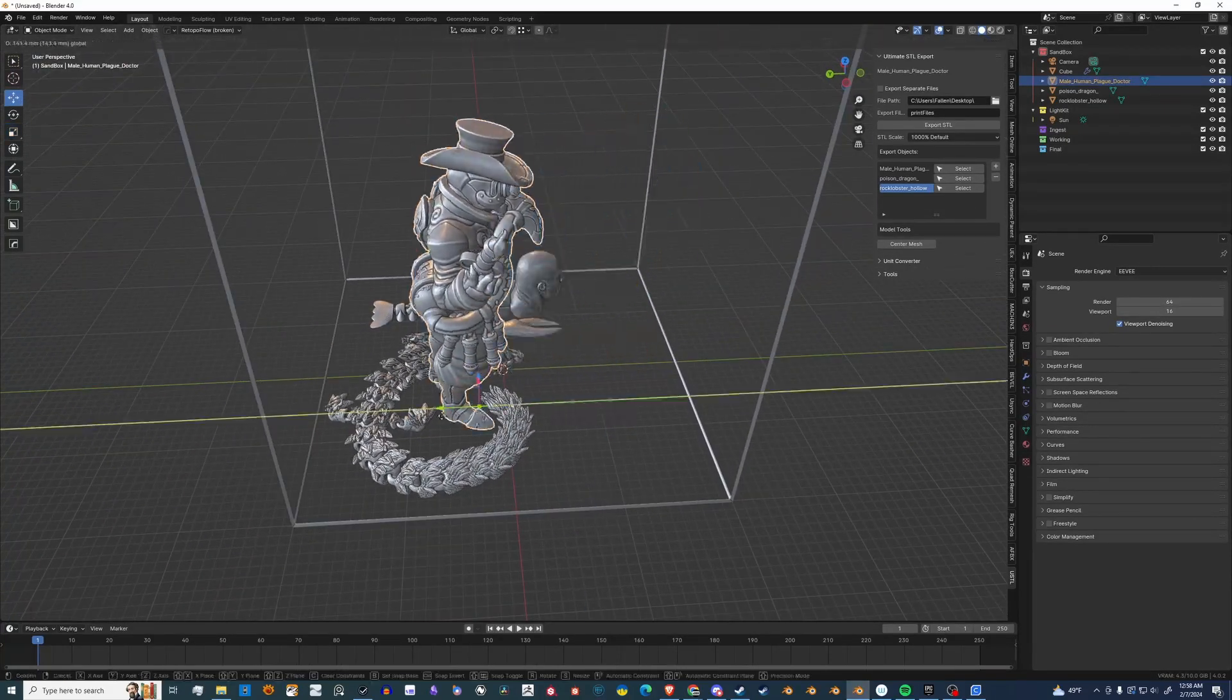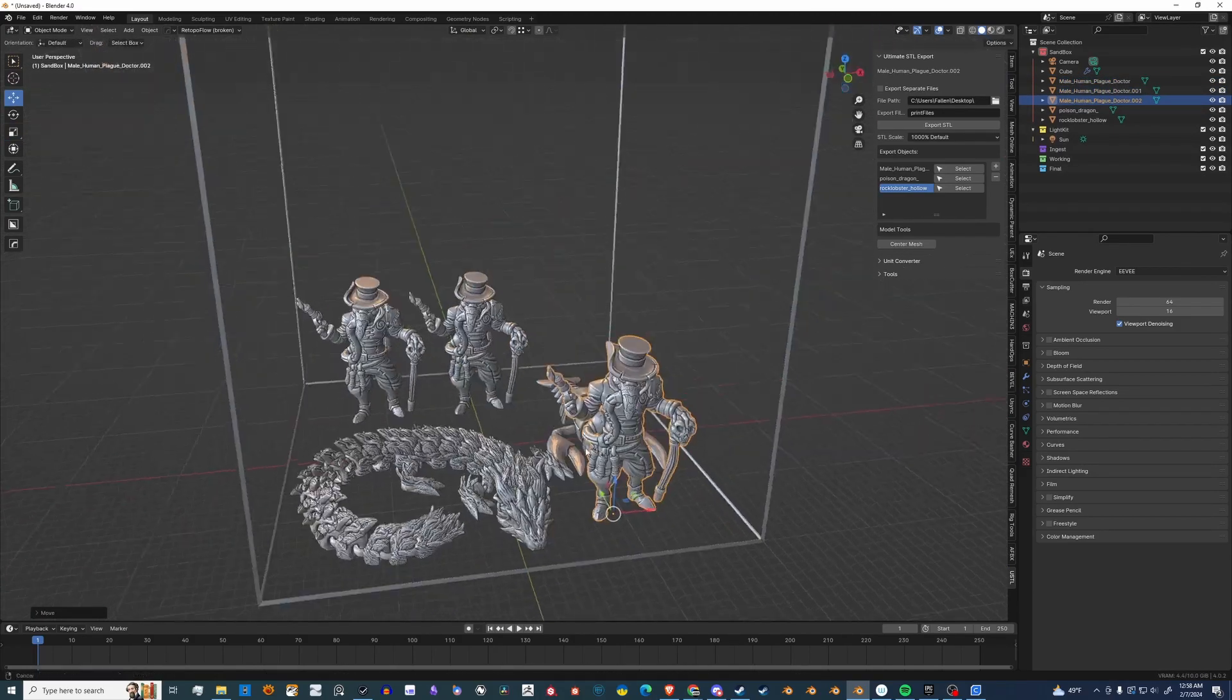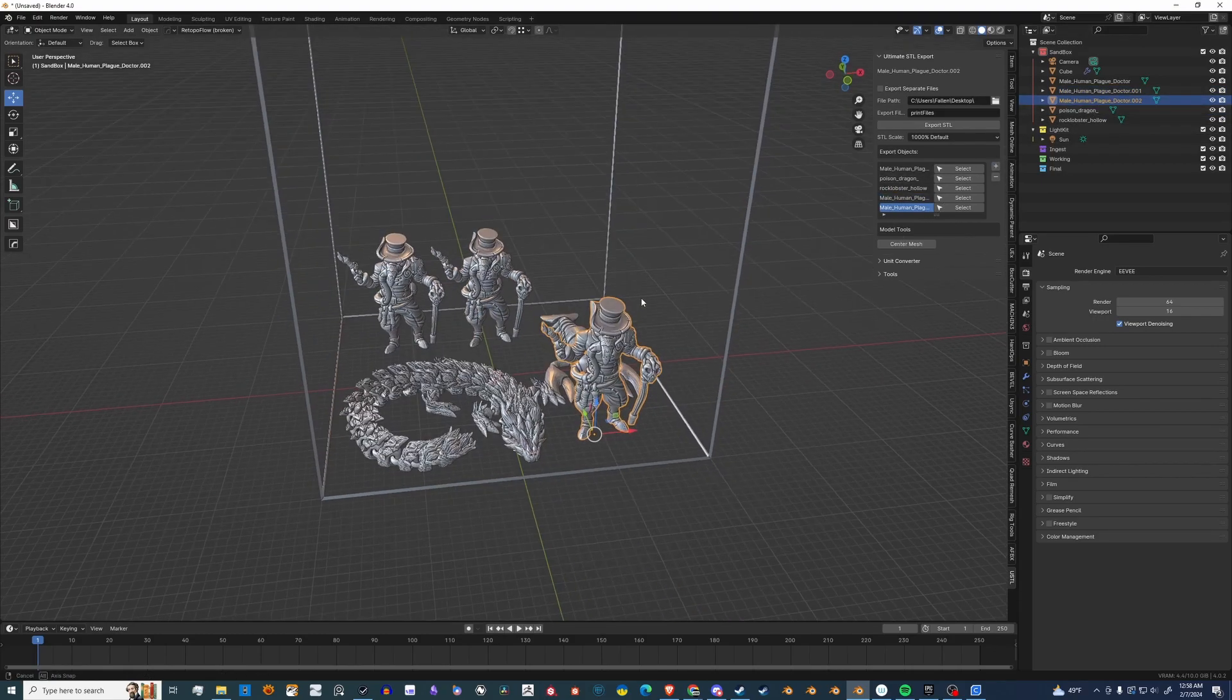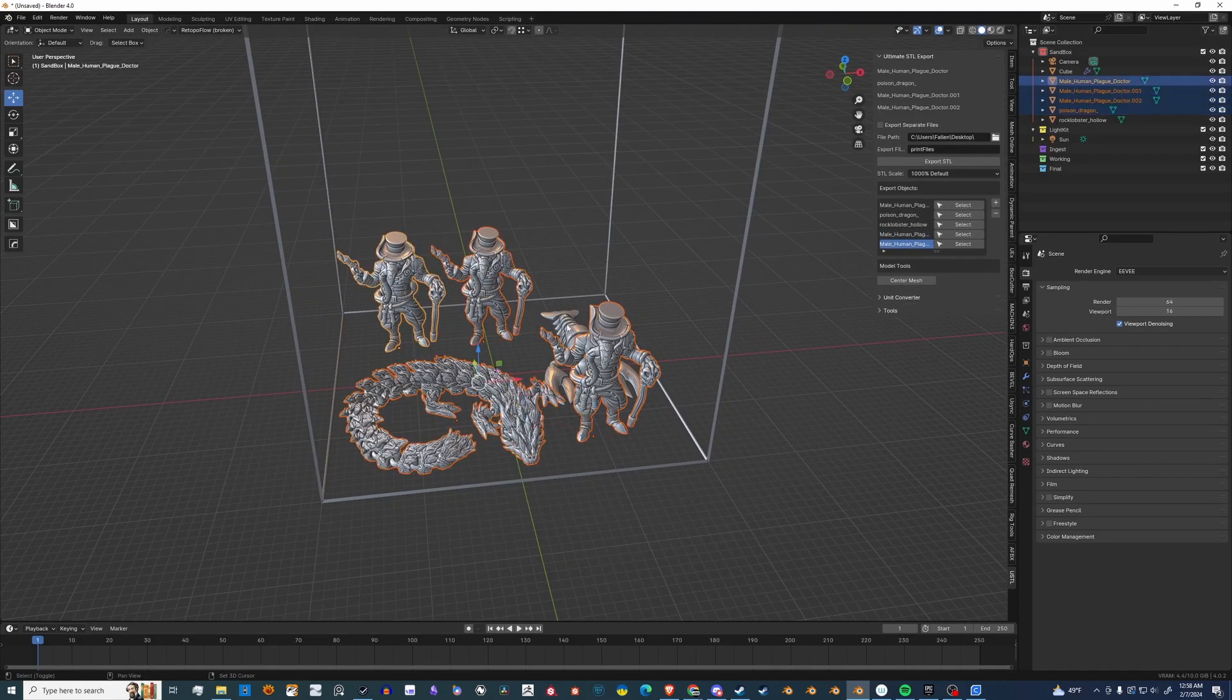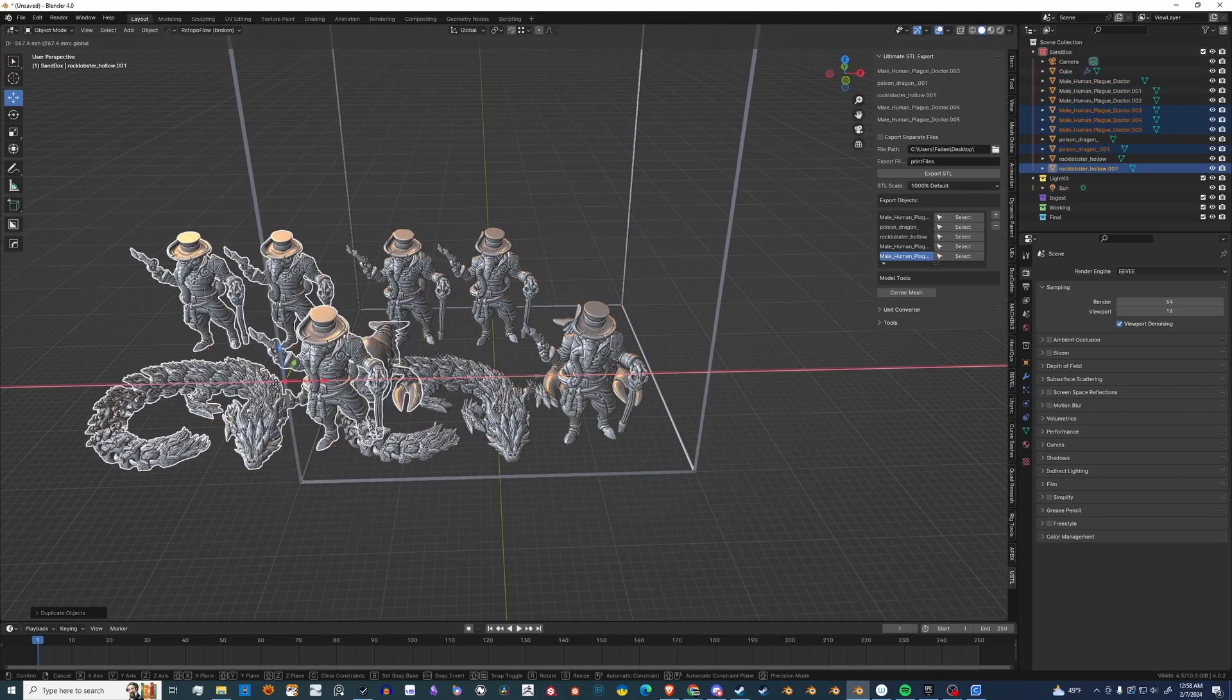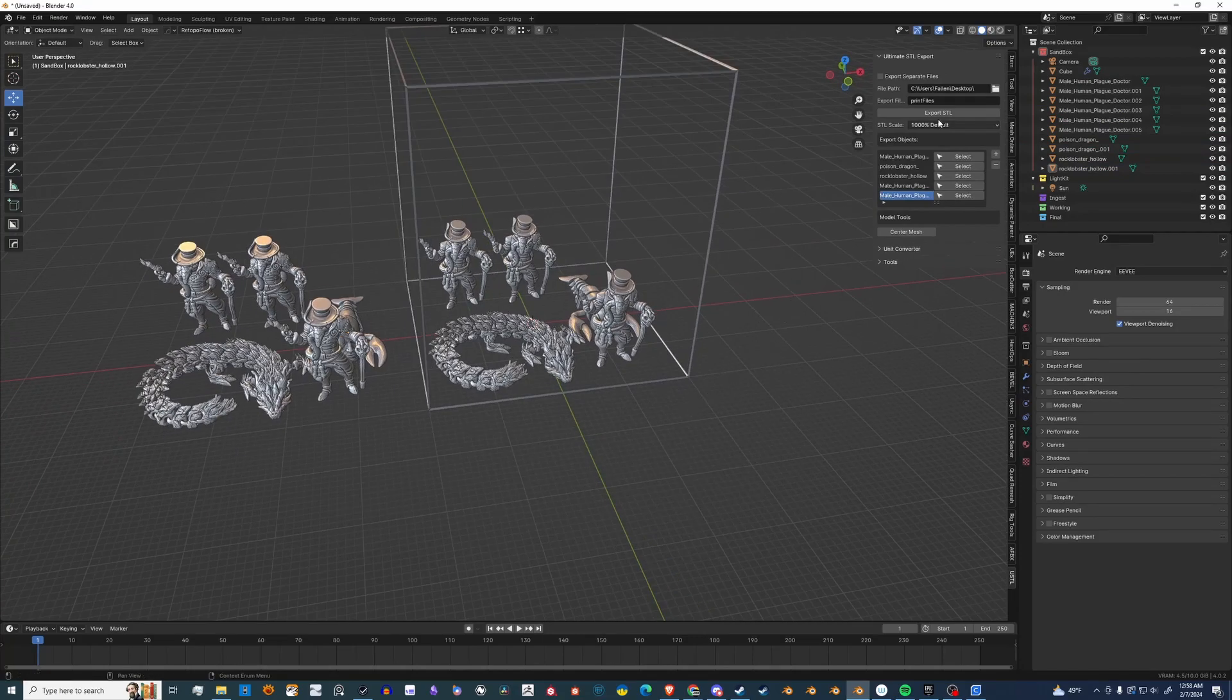Now let's do some edits so that I can show you the real power of Ultimate STL Exporter. Now I'm going to add those duplicated ones. You'll see that they go on the list, and there they are. Let's actually grab everything, duplicate it, move it off to the side, and show you that this add-on only exports what's in this list.